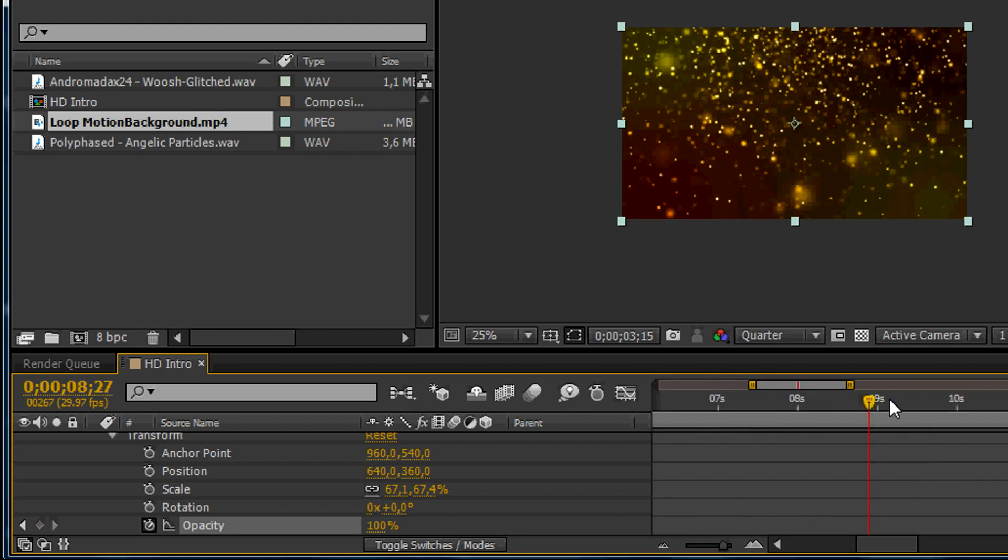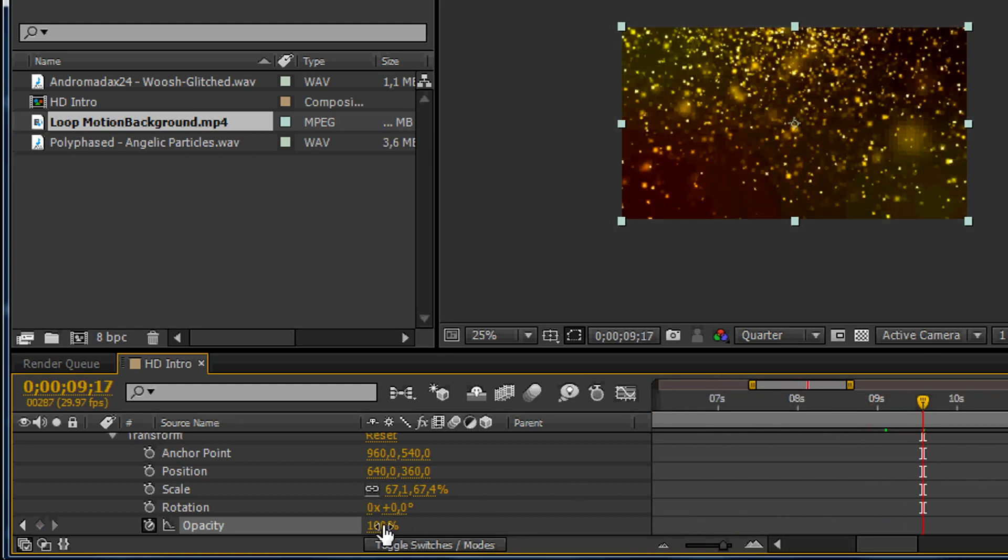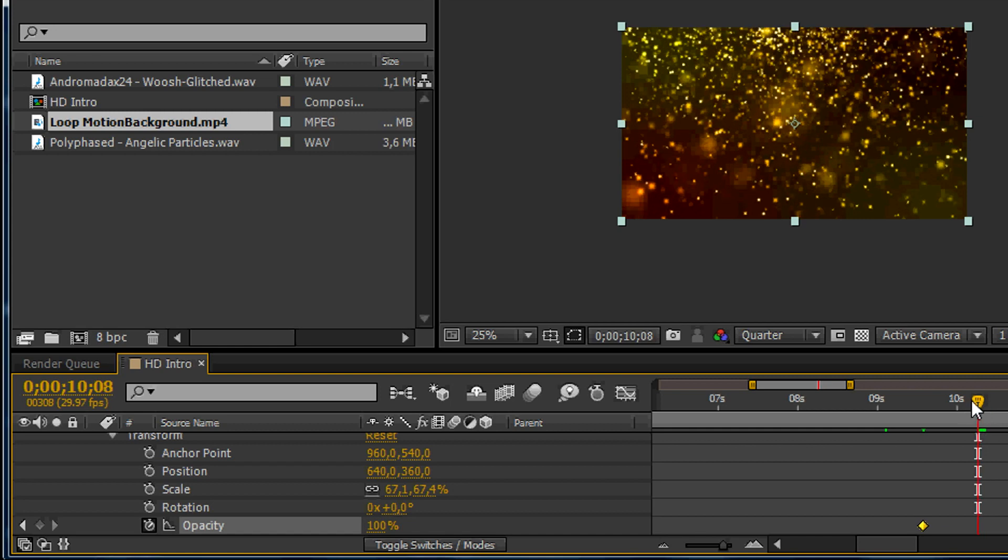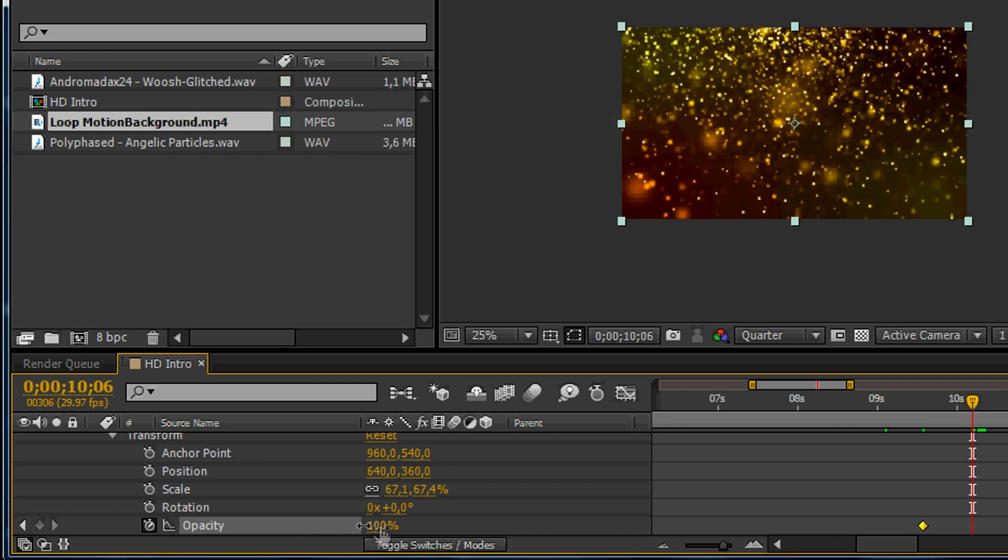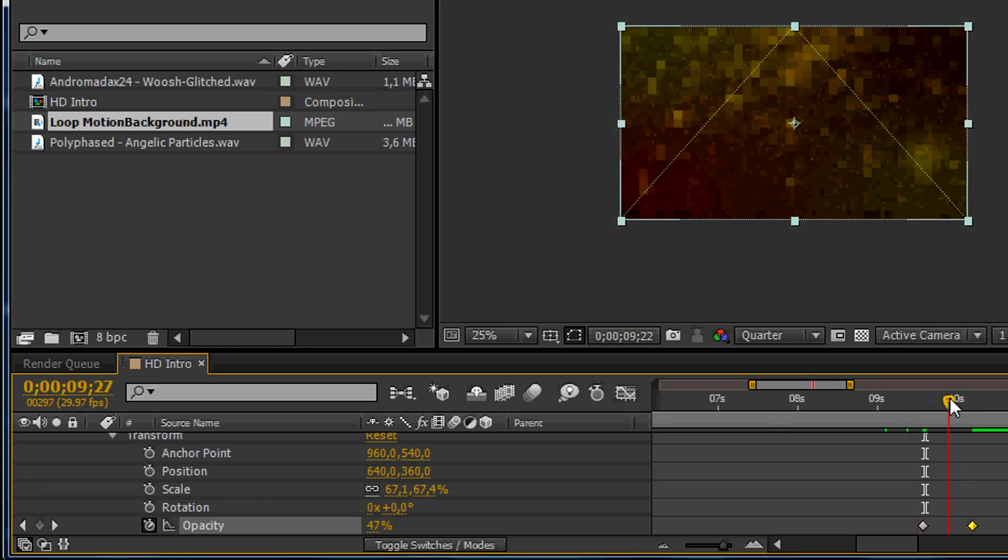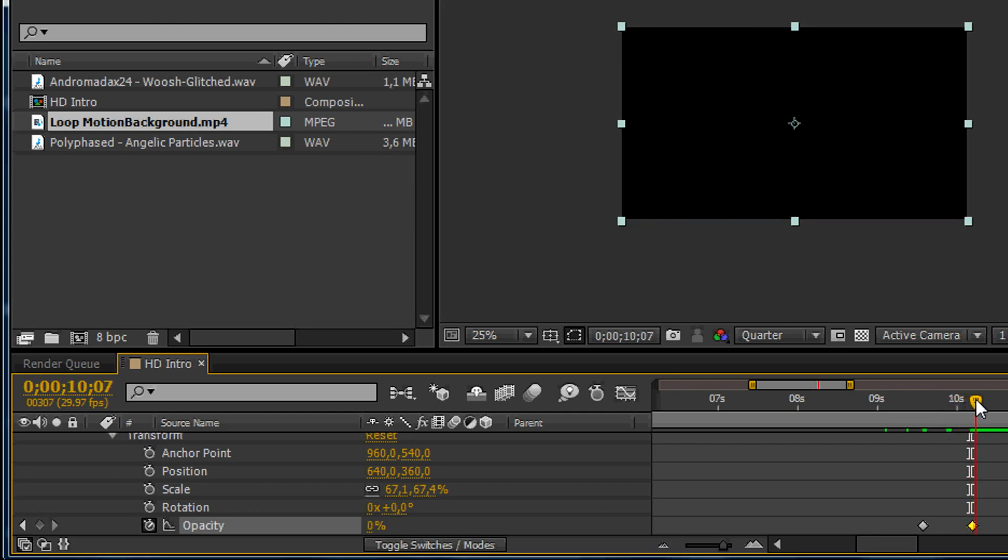Reduce the opacity in the end of the intro to come back to black. Usually intros aren't longer than 10 or 12 seconds. Don't care about what is next at the end of the video.